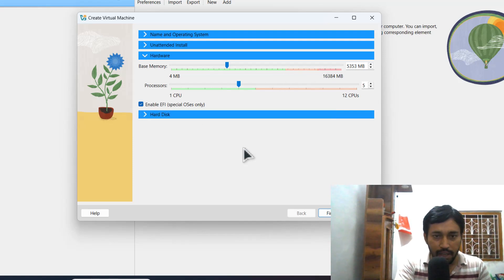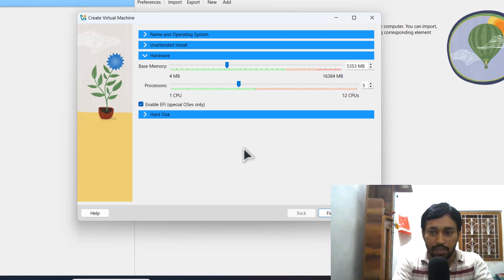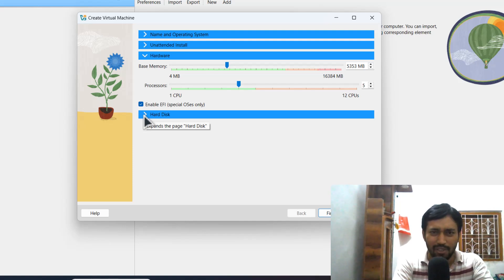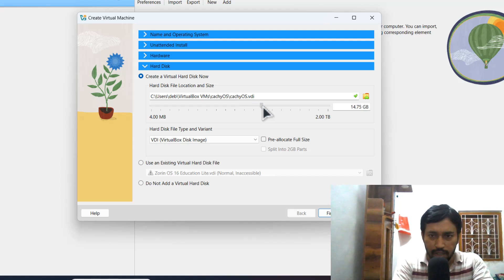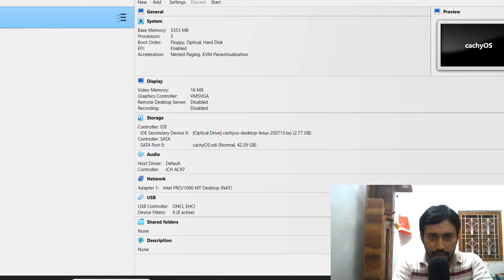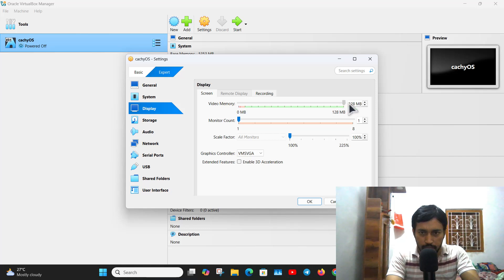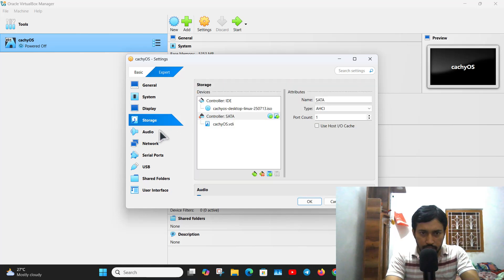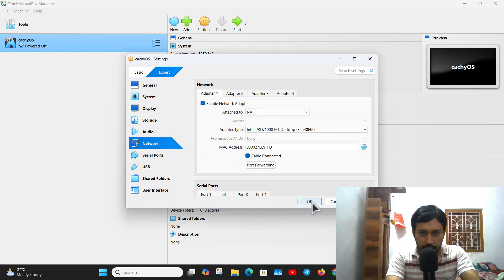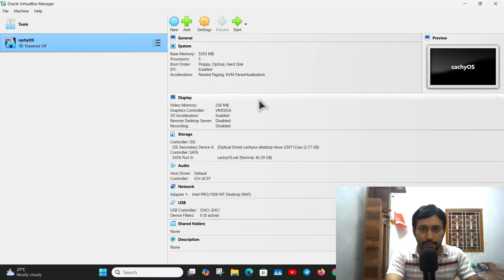Enable EFI — I want to install the OS in UEFI mode, because all modern laptops and desktops come with UEFI technology; the old technology is MBR. For hard disk space I am allocating 40 GB, which should be enough. Click Finish. Then go to Settings and change video memory to the maximum and enable 3D acceleration. Click OK — all set up.